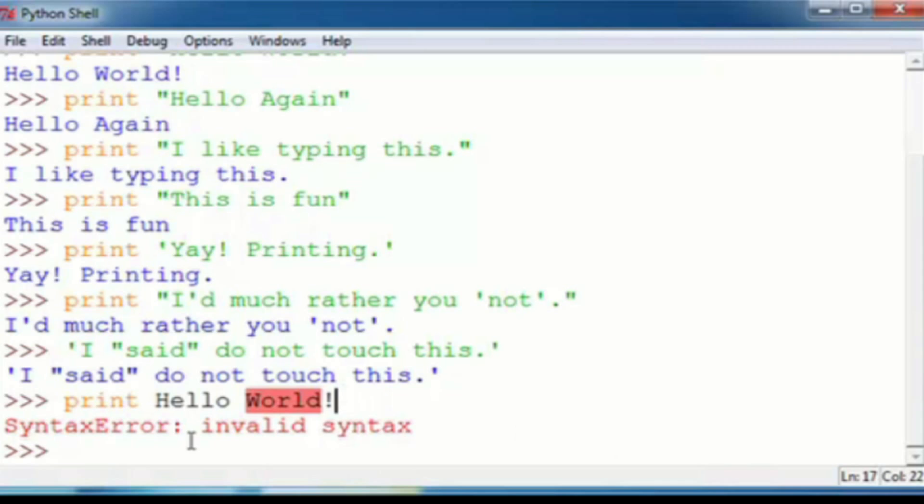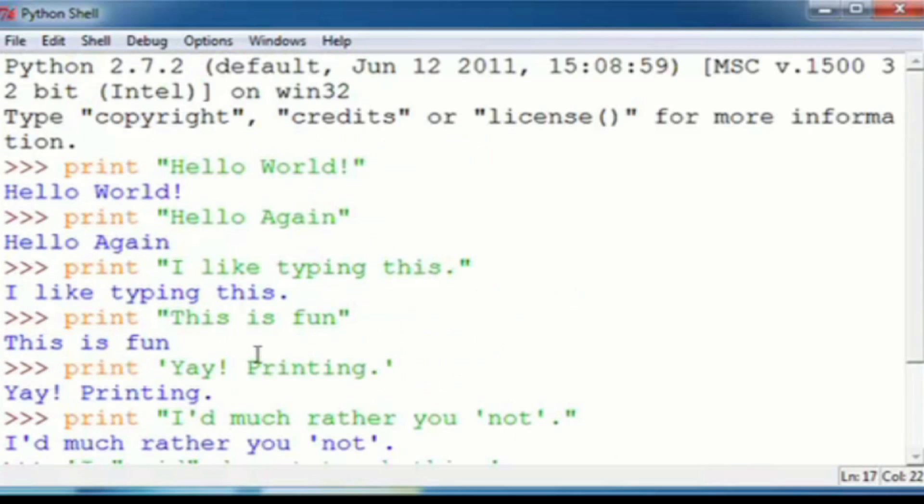So, that is printing in Python. Thank you guys for watching. I hope you learned something and enjoyed this, and the next video will be following right after the upload for this one. Thanks again. I hope you enjoyed it.